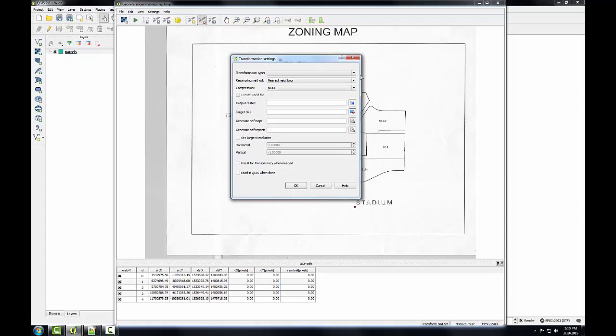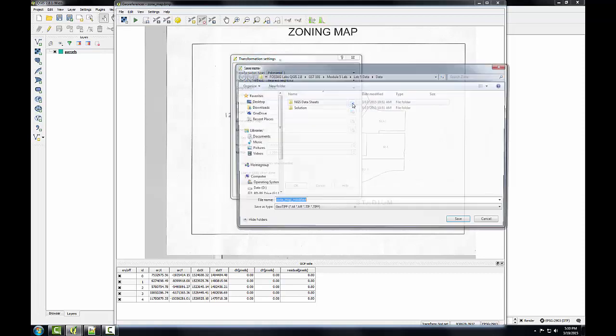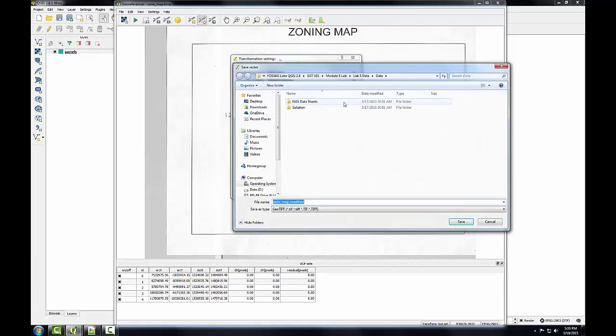I'm going to choose a transformation type. I'm going to use polynomial one. I'm going to keep the resampling method at nearest neighbor. And I'm going to click the browse button to save the output. I'll just take the default here, zone map modified.